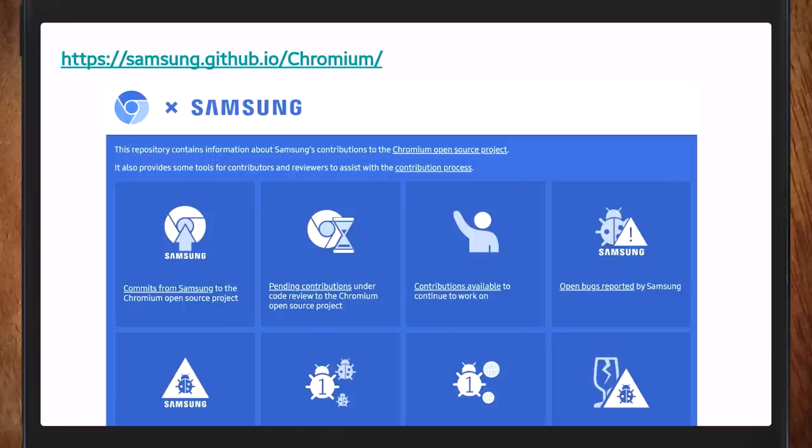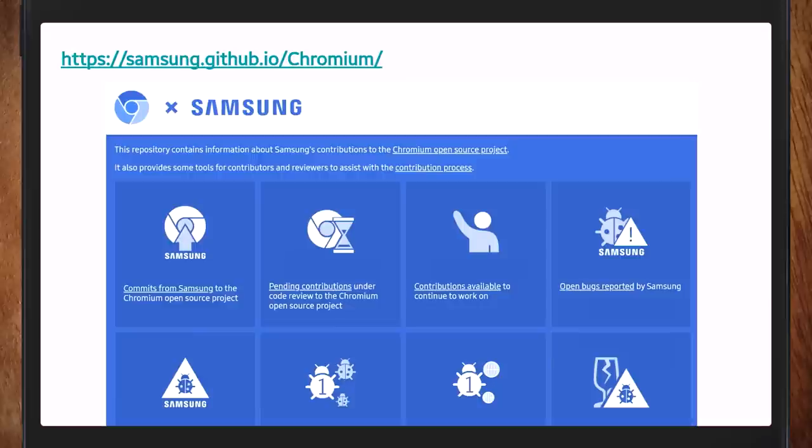I used to say we're the second biggest contributor to Chromium after Google. Unfortunately, Microsoft has more engineers and they've taken the silver medal from us, but we are still a major contributor. We upstream bug fixes and things like that. Earlier, I was jokingly saying: why don't you make a desktop browser? Because it's Chromium, it runs on desktop. Why don't you just go ahead and do that? And then you showed me something interesting.